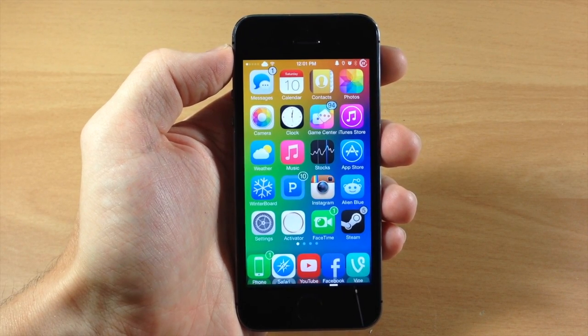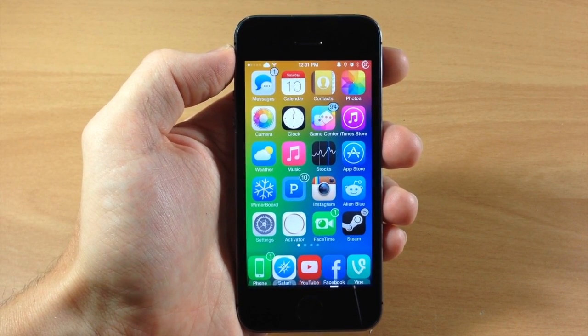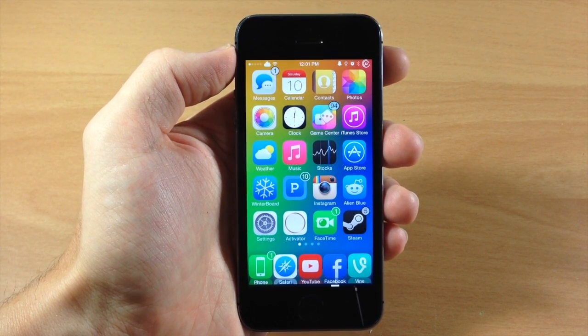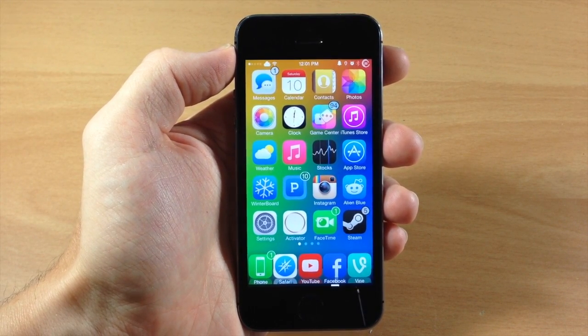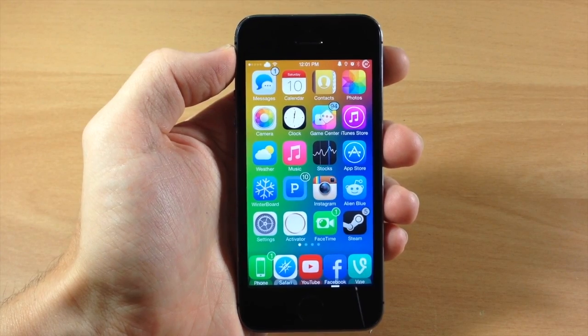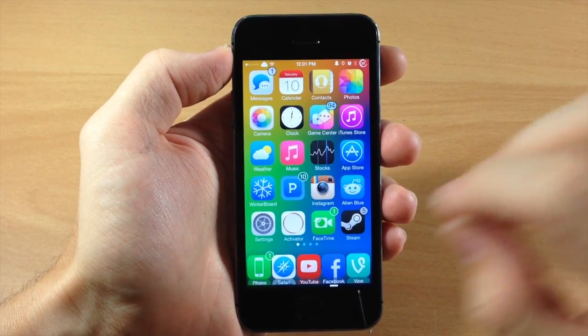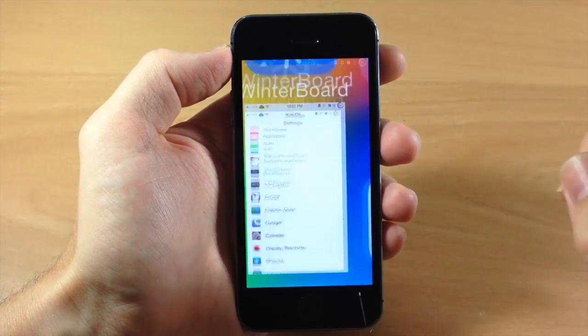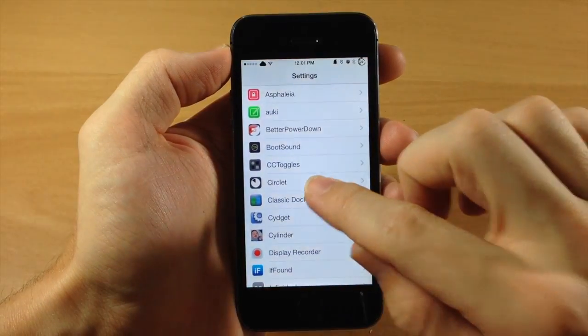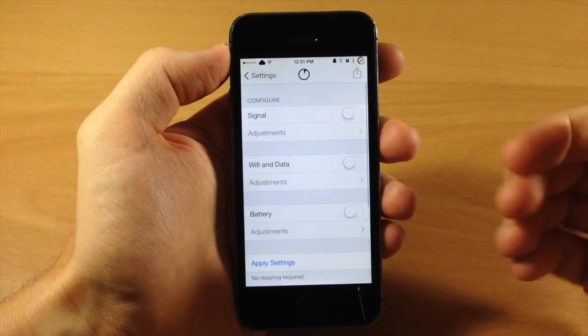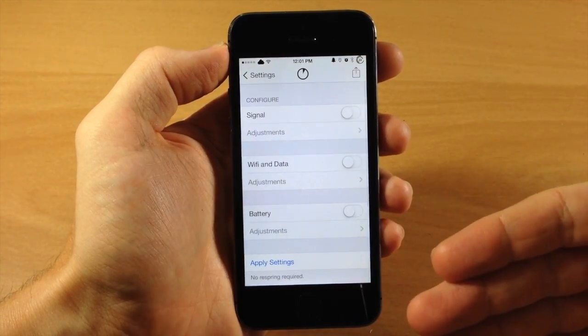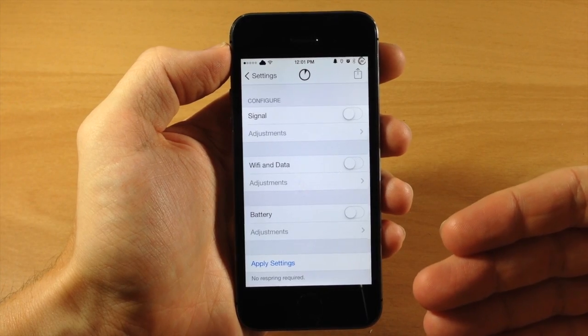What it's going to allow you to do is actually theme your signal, your data and Wi-Fi, as well as your battery. So you can see right here if we jump into our settings and we tap on Circlet, this is where you're going to configure all of your options.